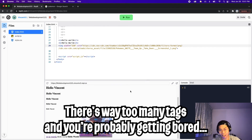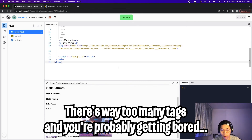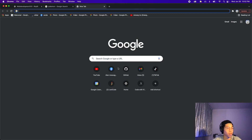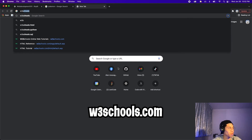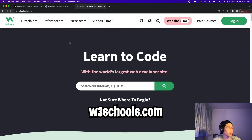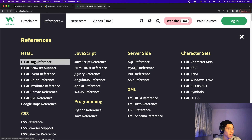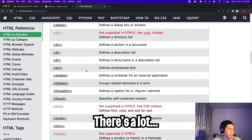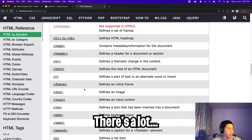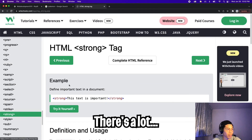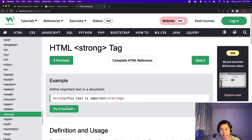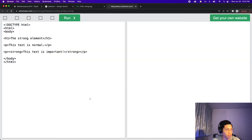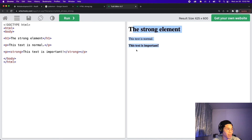I can go on and on showing you tags, but that wouldn't be feasible. So I'll show you a cool website where you can search up different tags. Go to your browser, type w3schools.com, click enter, then go to references and then HTML tags. There are so many tags — feel free to click around and play with them. The cool part about this site is that if you click on a tag, it explains what the tag does and gives you an option to try it yourself.